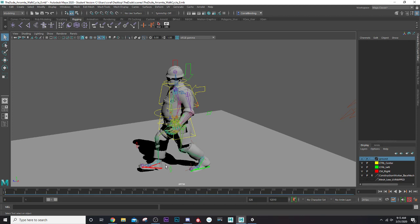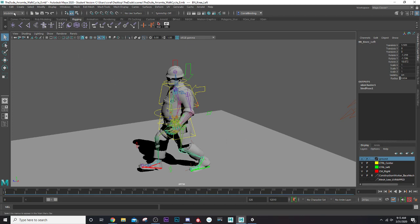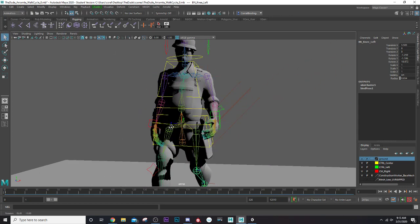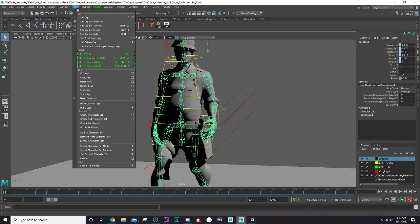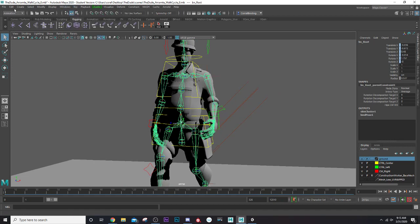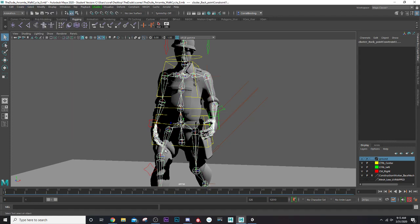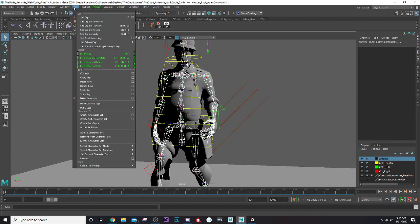To ensure your animation is actually baked into your joints — if you click on the joints you can see there's no actual keyframes, so once it gets to Unity it doesn't know what to do because the controls don't come to Unity. What we're going to do is change our modeling tab to animation, select our root joint, go to Select Hierarchy so that all the joints in the skeleton are selected, then go to Key.